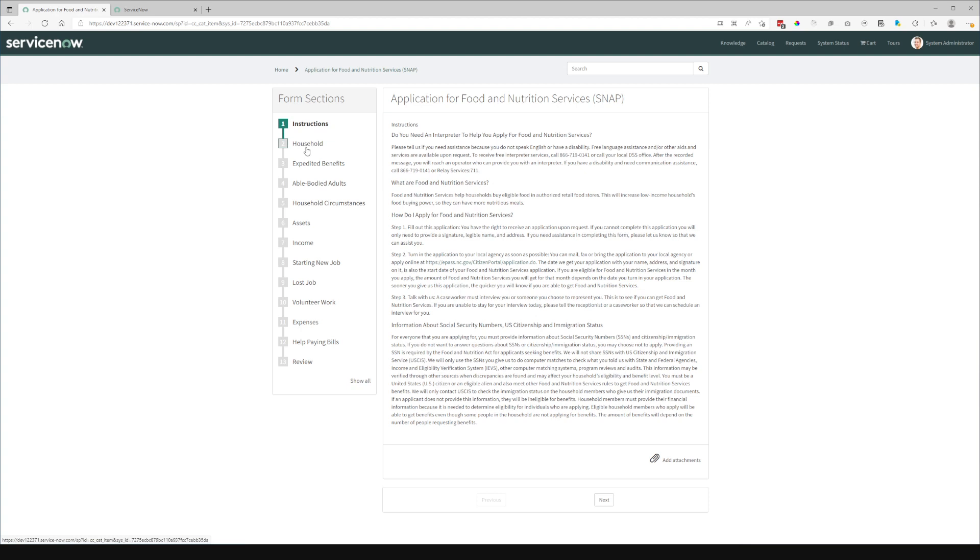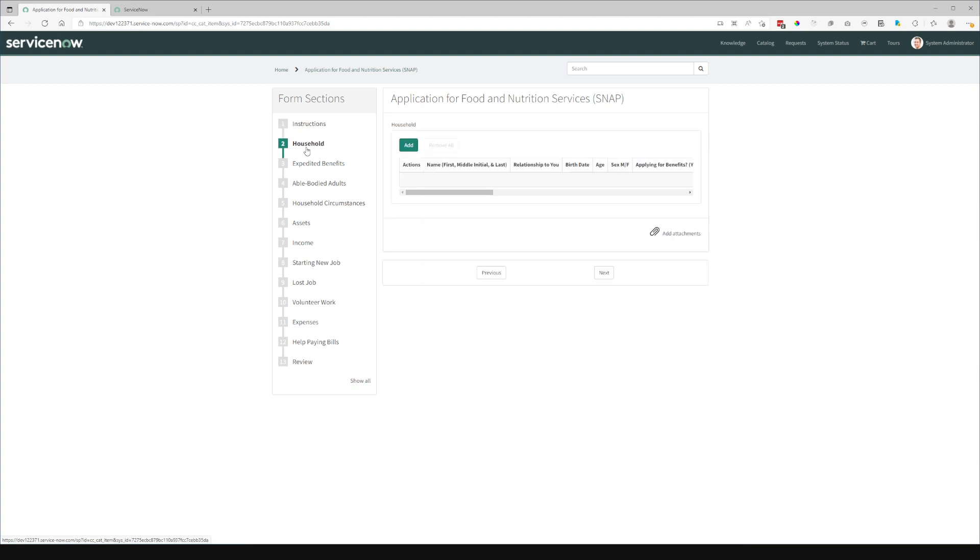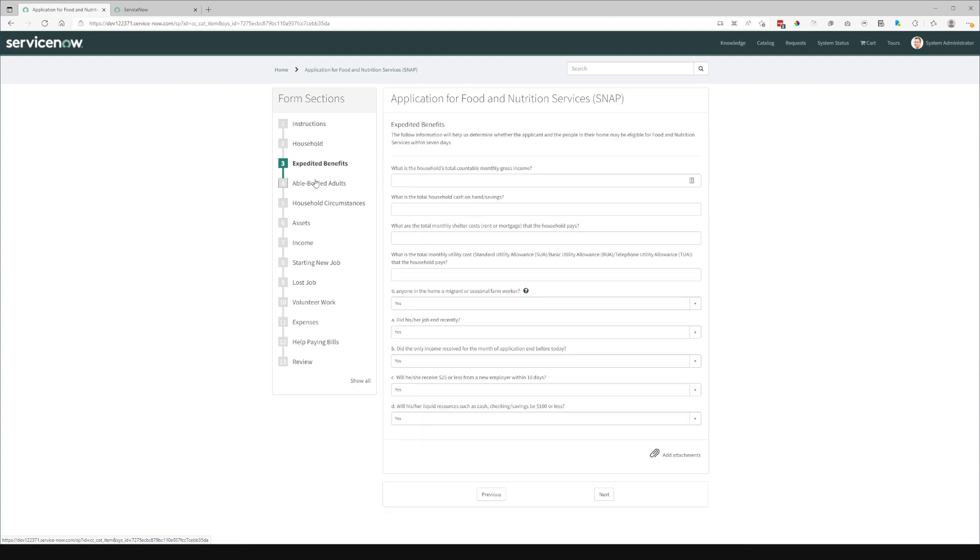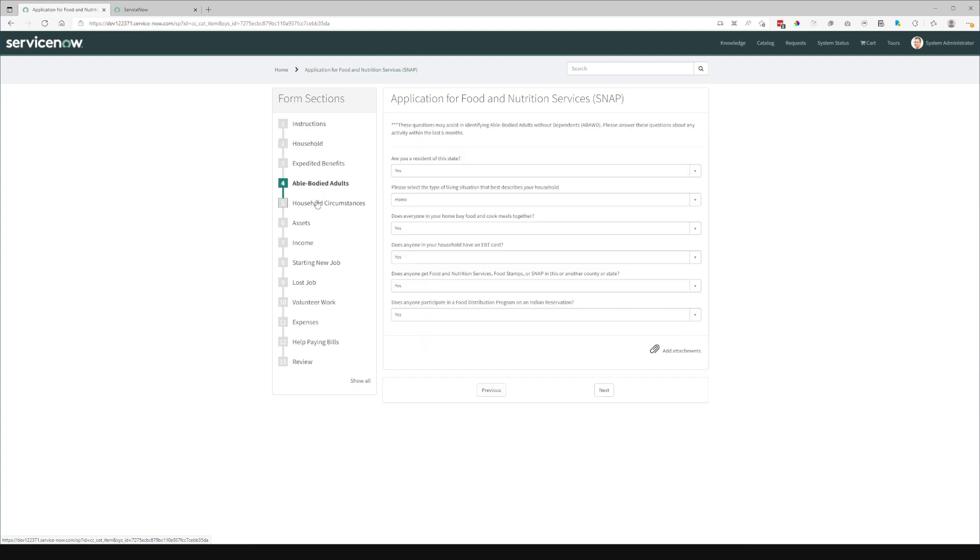So we can easily click through and step through the different parts of this form. And this is all one catalog item. This is not an order guide or any other separate functionality.